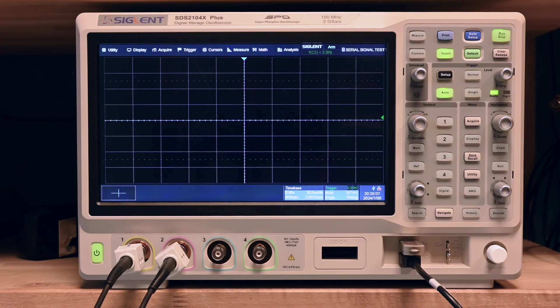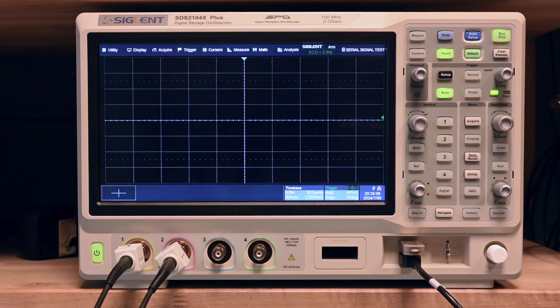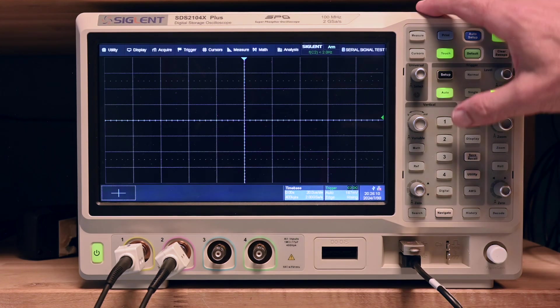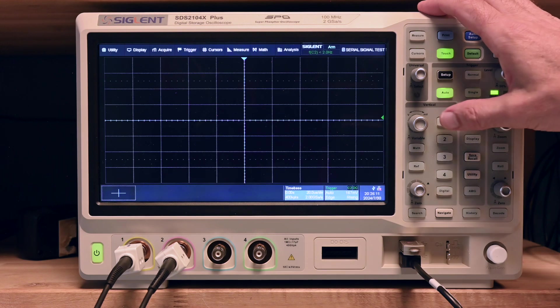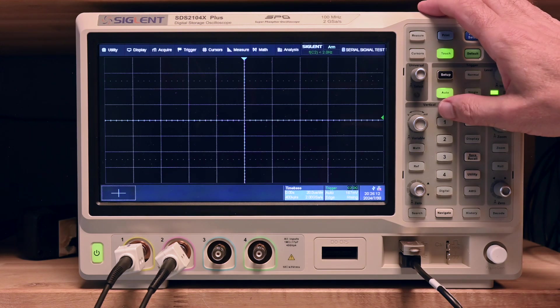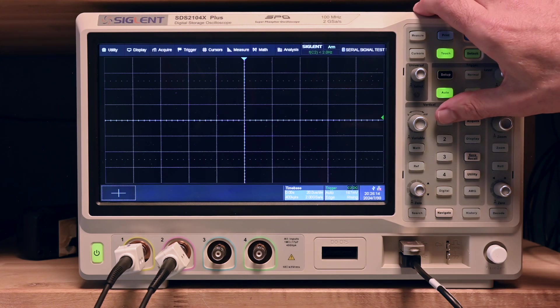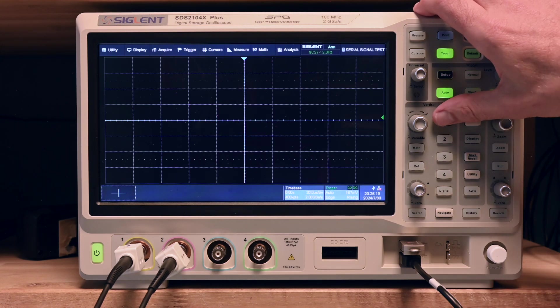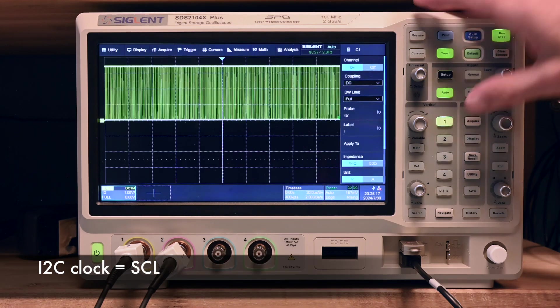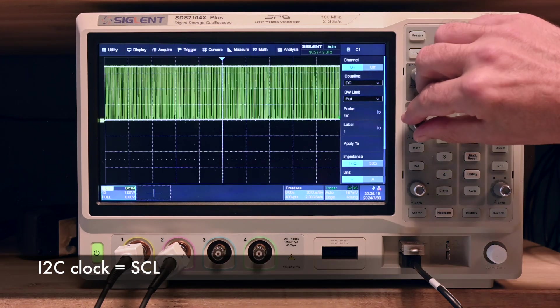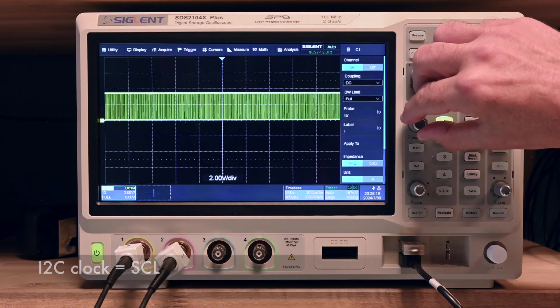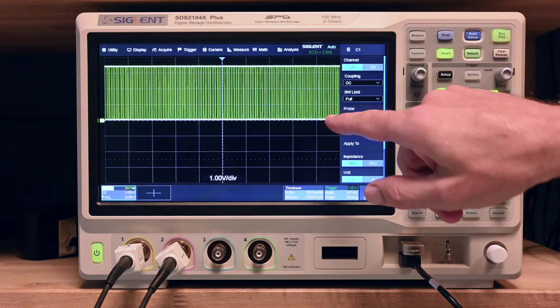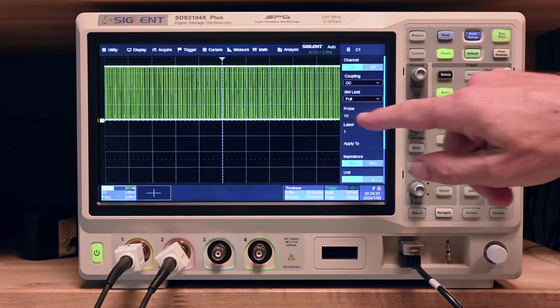Now, let's return to the oscilloscope. I already connected up the board and I'm going to configure two channels. The first channel is the clock channel of the I2C interface. I got it coming in right here.